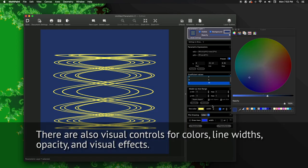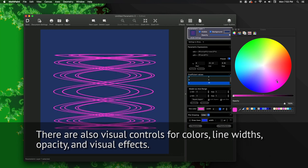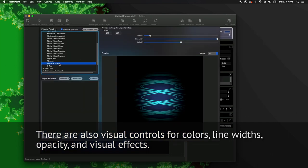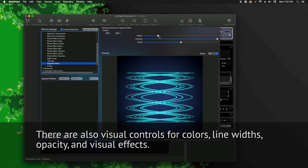There are also visual controls for colors, line widths, opacity, and visual effects.